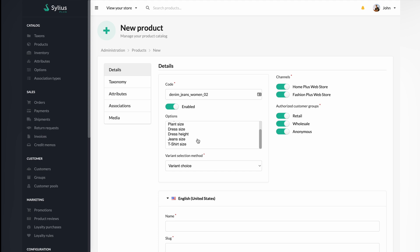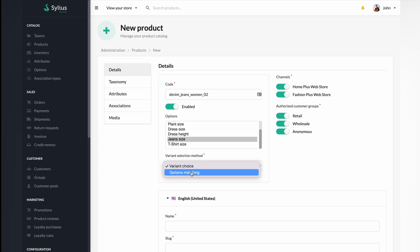Here, you will have a chance to choose options for your product. It has the option to fill the size of the jeans. The variant selection method is something that you will find in Sylius as well. Let's select options matching in Sylius.